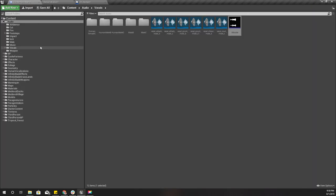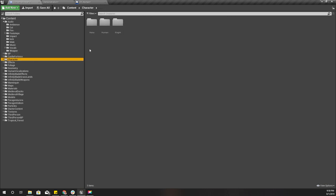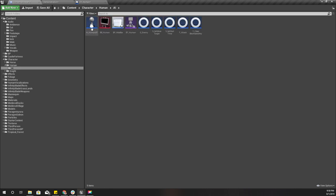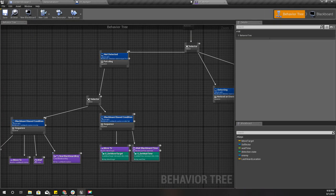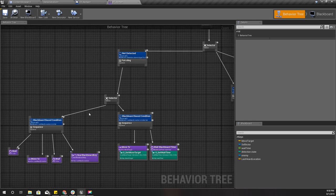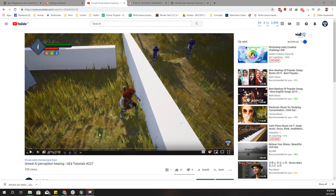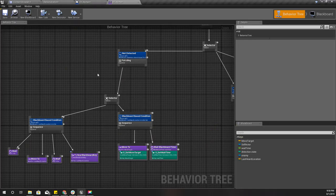If you don't remember how this enemy character starts searching at the last heard location, I did it when I implemented the behavior tree based AI system. I'll quickly show you. If you don't remember this part, you can refer to that tutorial, episode 228, Unreal AI perception hearing. This is where I implemented the searching part.